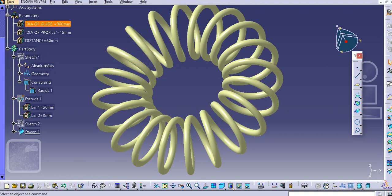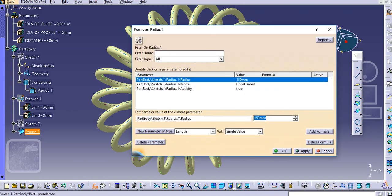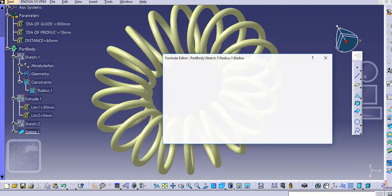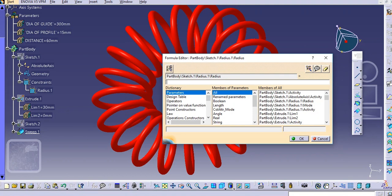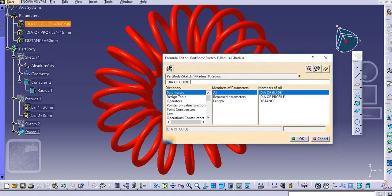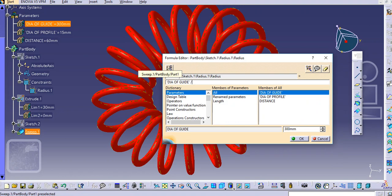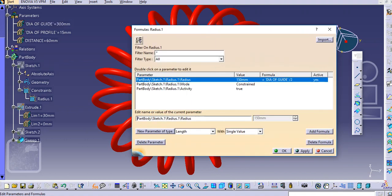Now we will apply these parameters. Click on the radius and go to the formula option. Add the formula here — it will ask for part body sketch one, radius one. Add the 'diameter of guide' divided by two, which becomes the radius. Then click OK. You can see the formula gets applied and the radius becomes 150 mm.